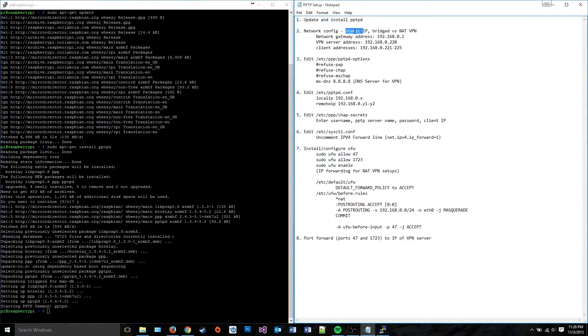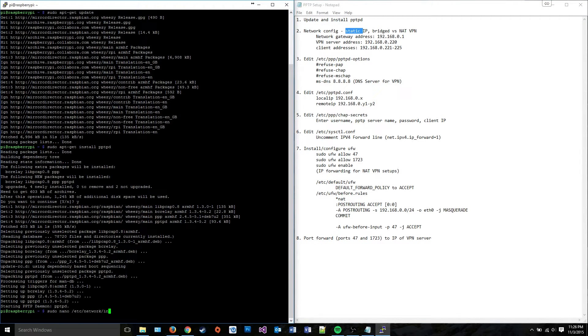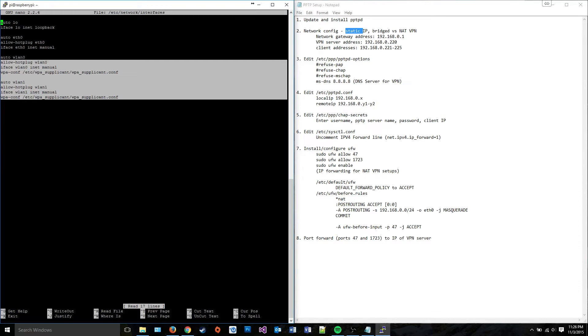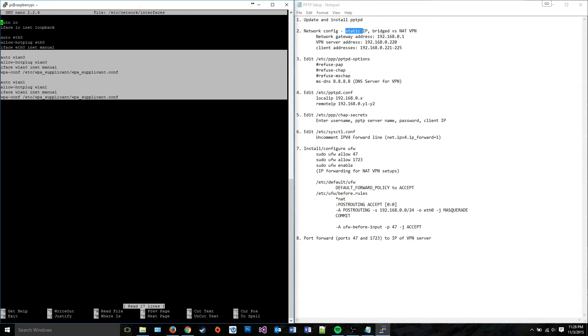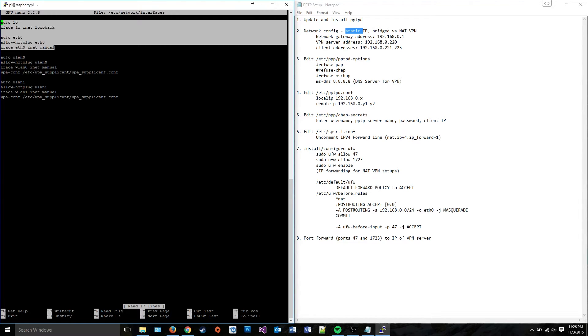Now, the way you do that is you go to sudo nano /etc/network/interfaces. Now, this is what the interfaces file looks like for a Raspberry Pi. Chances are you're not going to see any of this here. It's just going to be either just this or this and this.